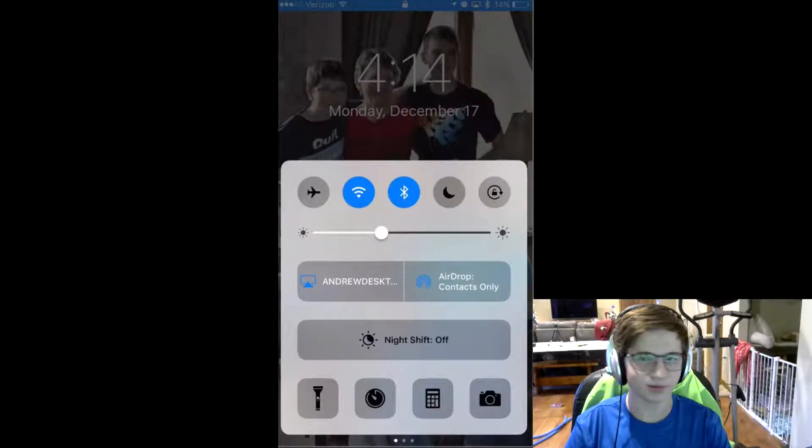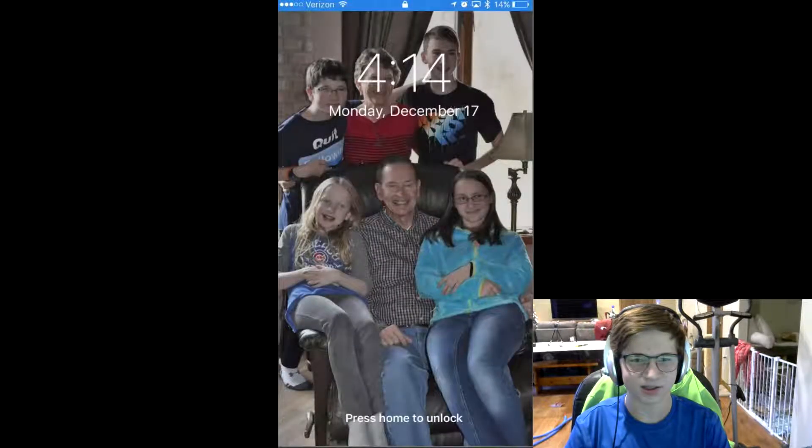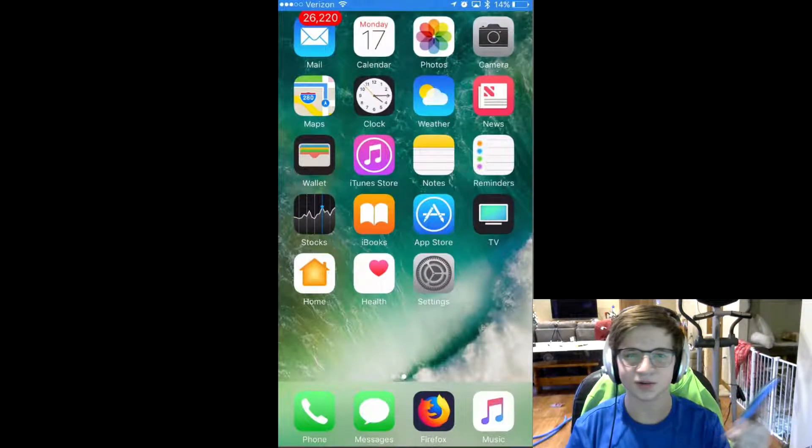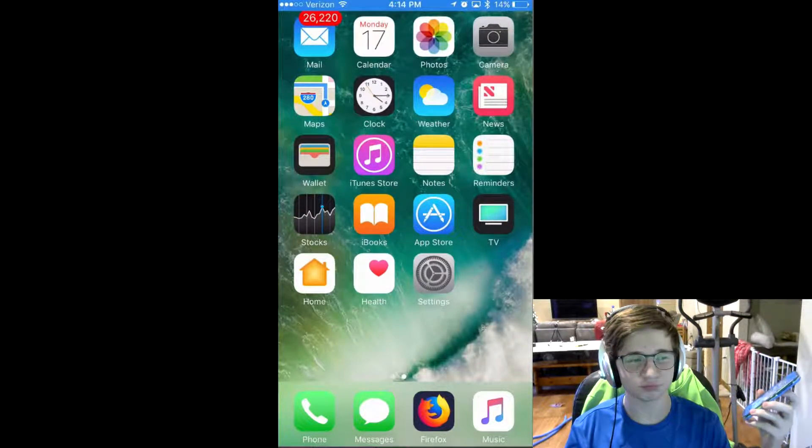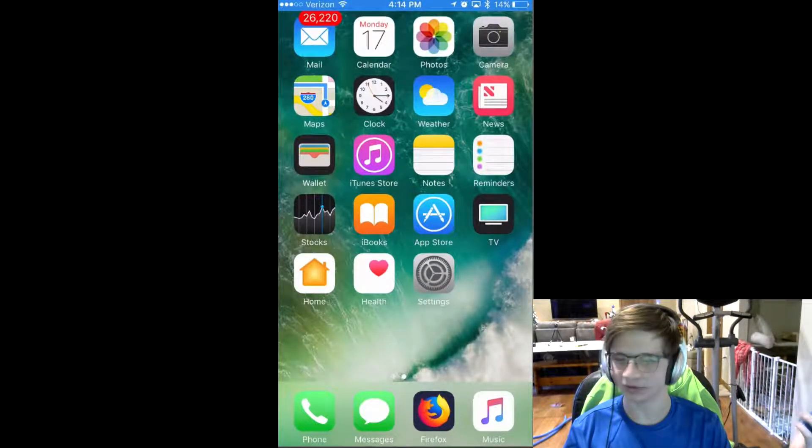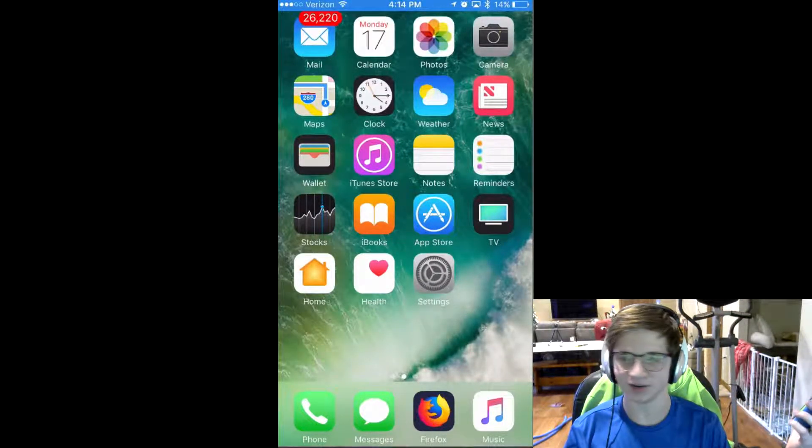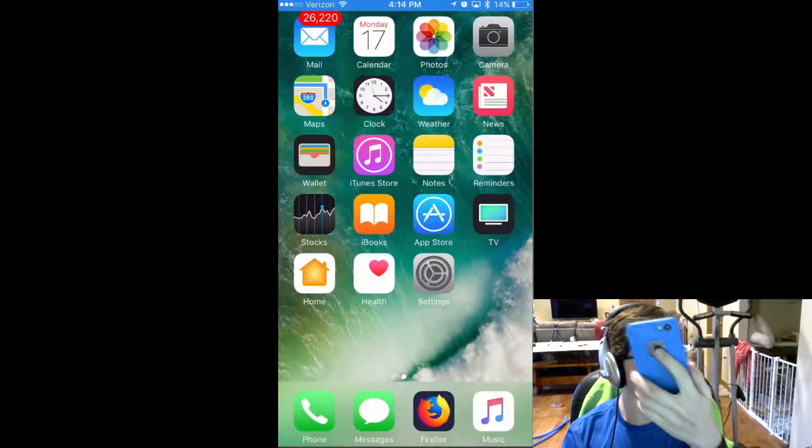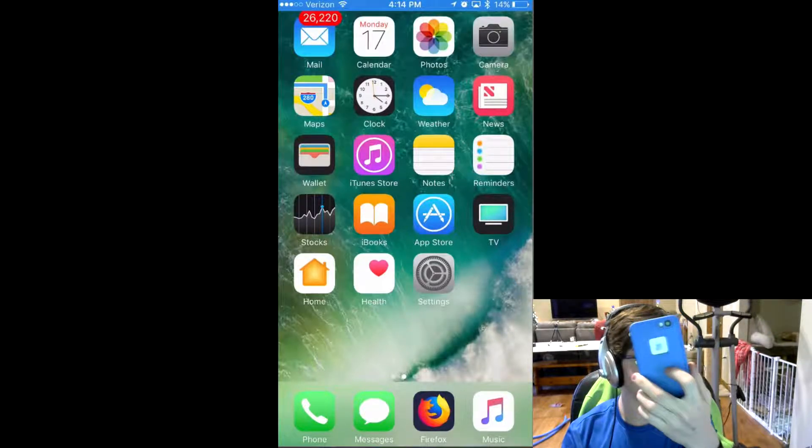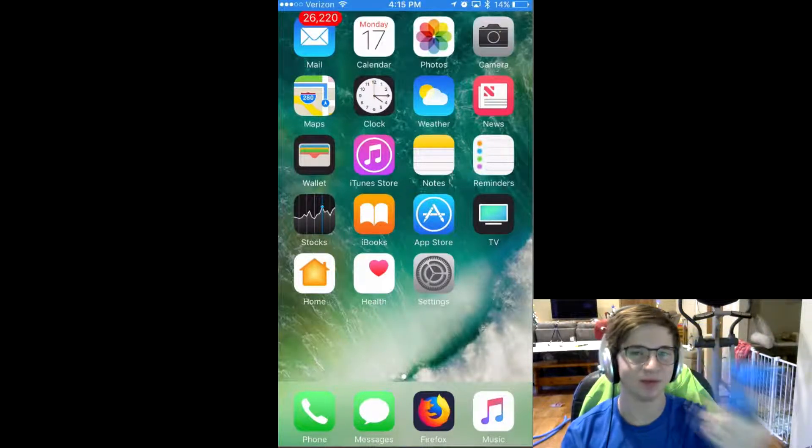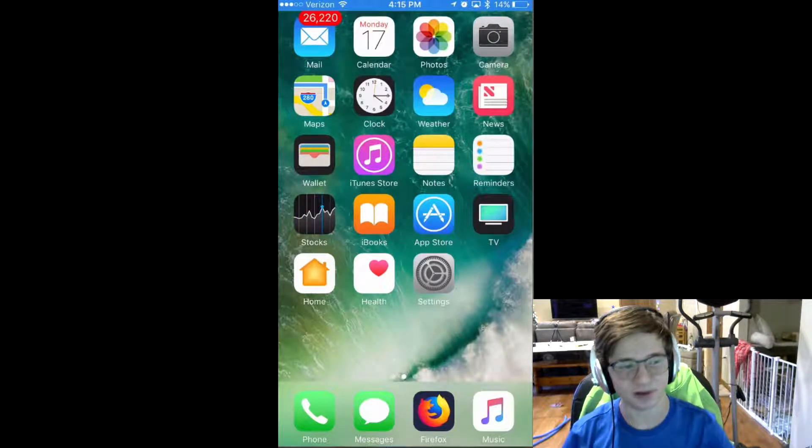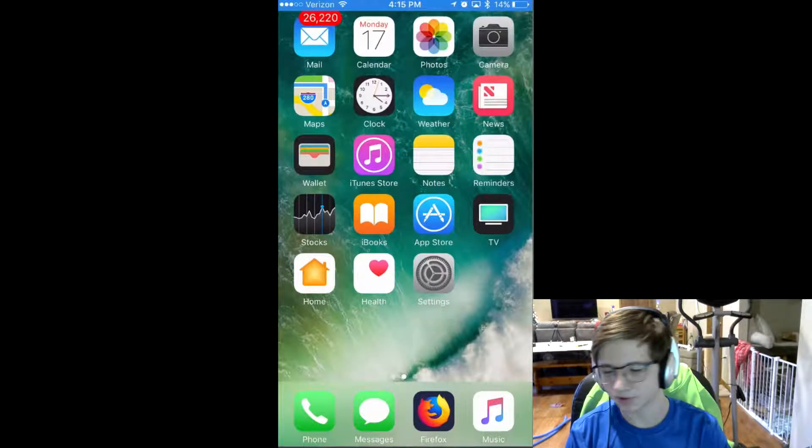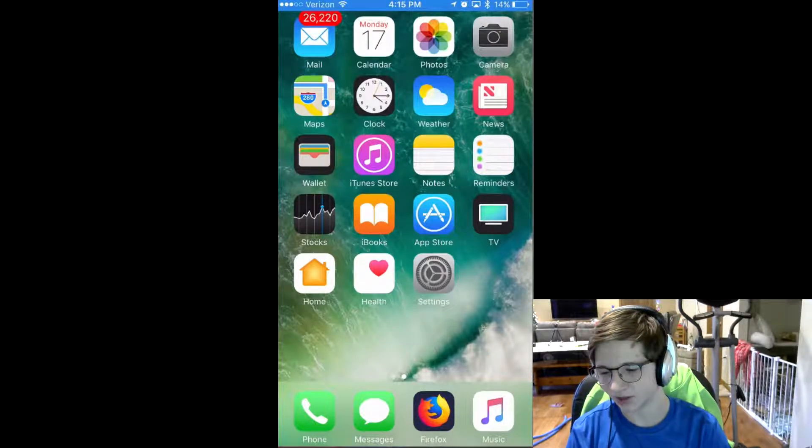Today I'm going to ask you a question that you probably never asked. Have you ever wanted to play games that you thought you could only play on your desktop on your phone, iOS, and maybe even Android? Well today we're going to do just that.